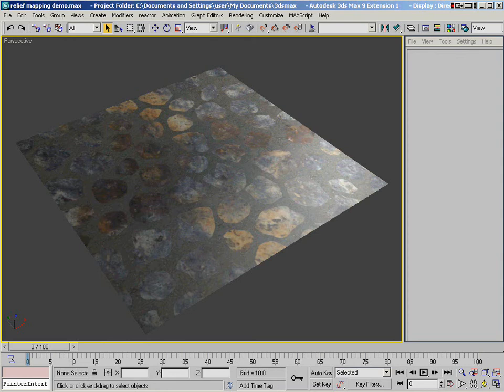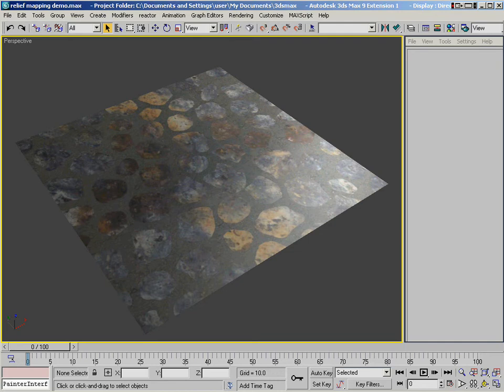In this ShaderFX demo, we're going to take a look at the new relief mapping node that we're including with ShaderFX version 1.5. Relief mapping is a method of adding a lot of really cool looking surface detail without actually adding any polygons. So that's what we're going to demonstrate in this demo.